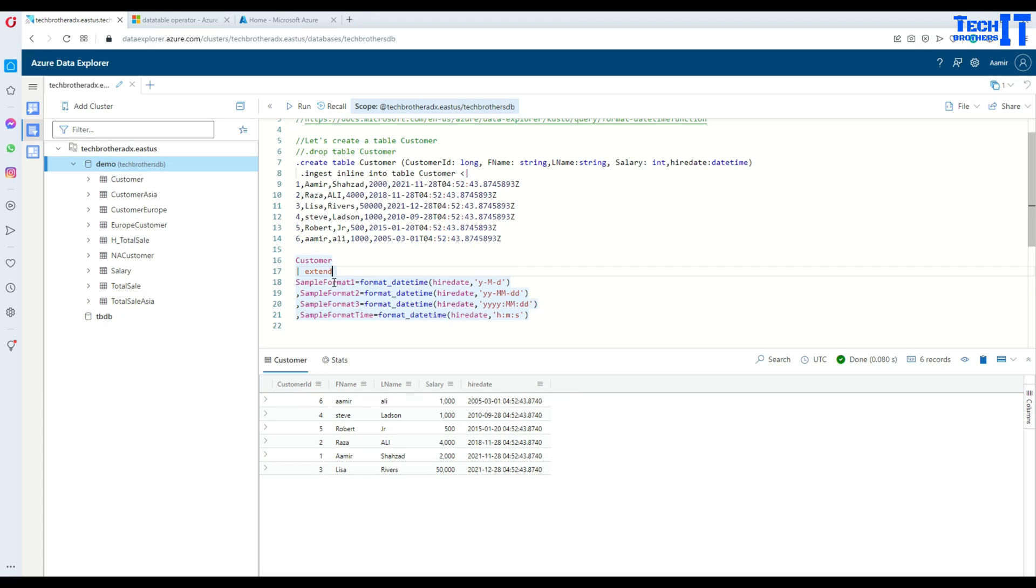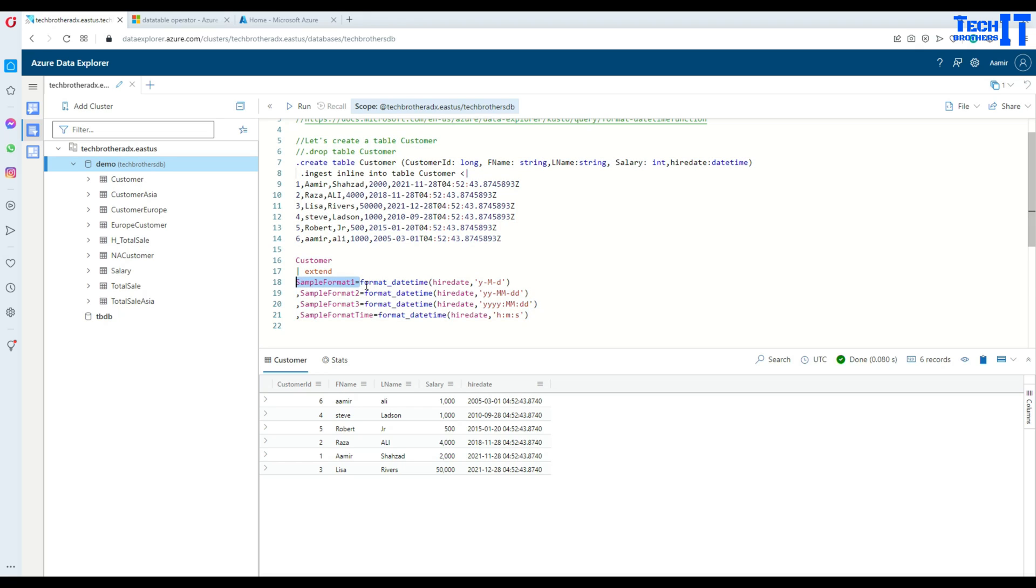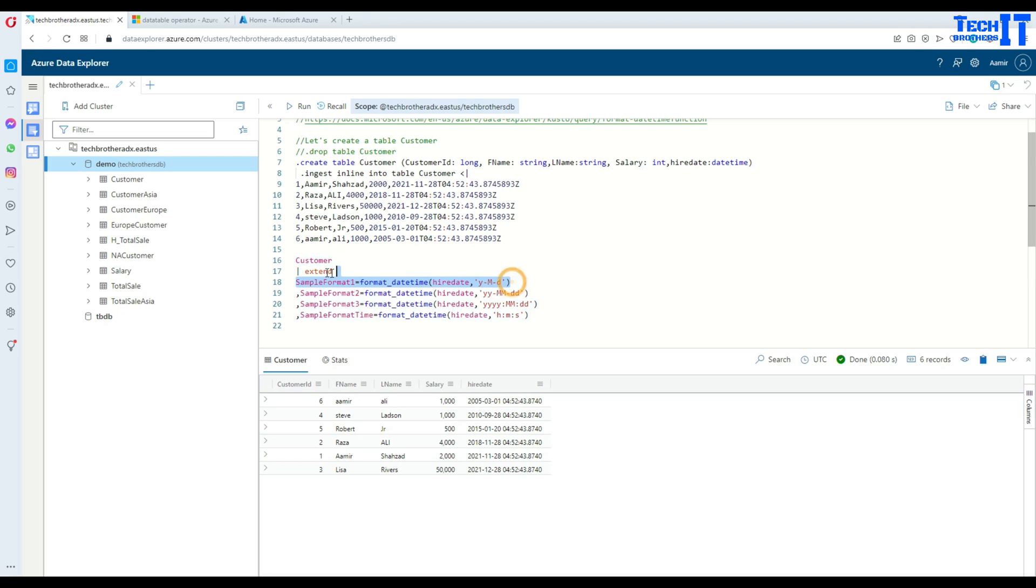We would like to add a column, let's say this one sample_format_1. In this case I created this column and I'm saying format_datetime, use the higher_date column value and format it into this way: y-M-d.